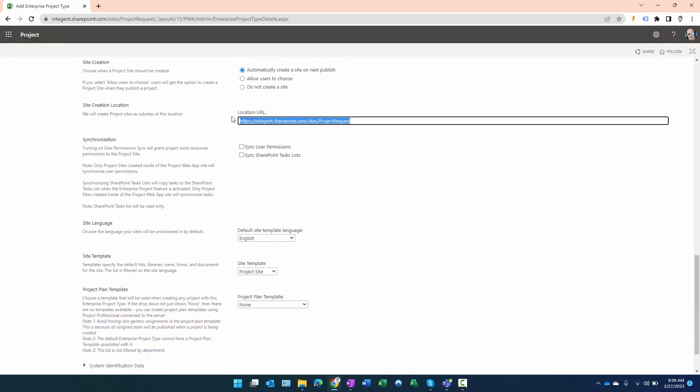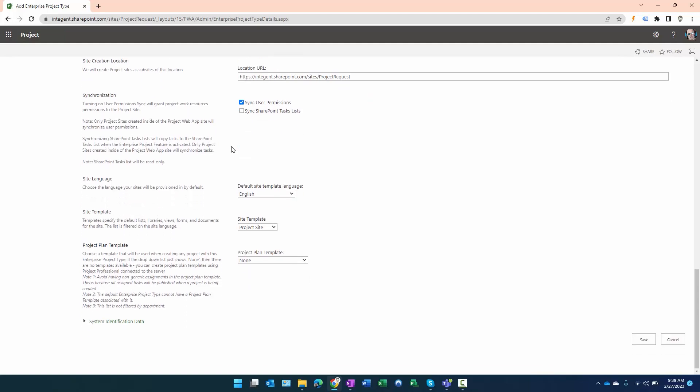I do want users synchronized between the project team and the project site. All of the settings I'm fine with in this particular case—we're just going to click Save.